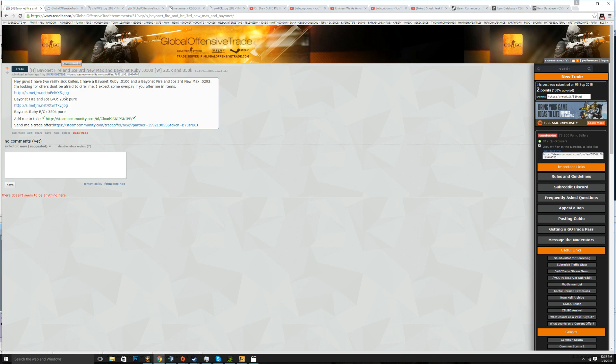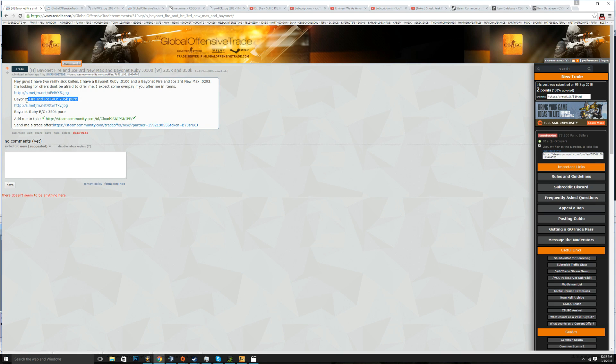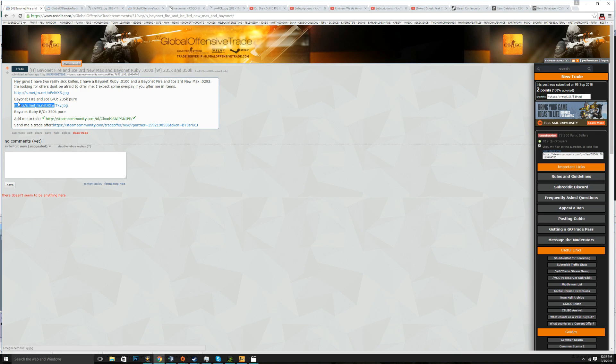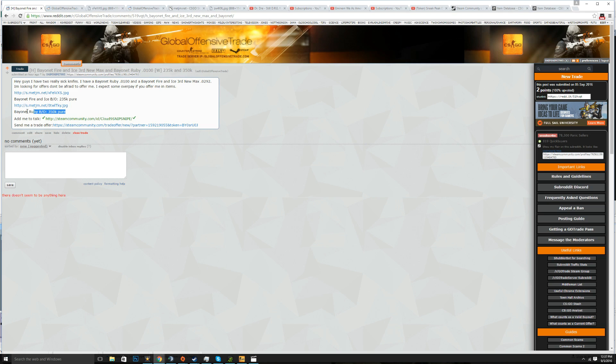Now another important part about posting on Reddit is you have to have a buyout. You have to have a buyout for every single skin that you put on there and if not you'll get your posts deleted by mods. So buyout in case you don't know is if somebody sends me this I'm going to take it no matter what. Also if you don't accept your buyout, let's say somebody sends me 235 keys for this bayonet fire and ice and for whatever reason I don't accept it, I get banned. They'll probably just warn me the first time but that's not the point.